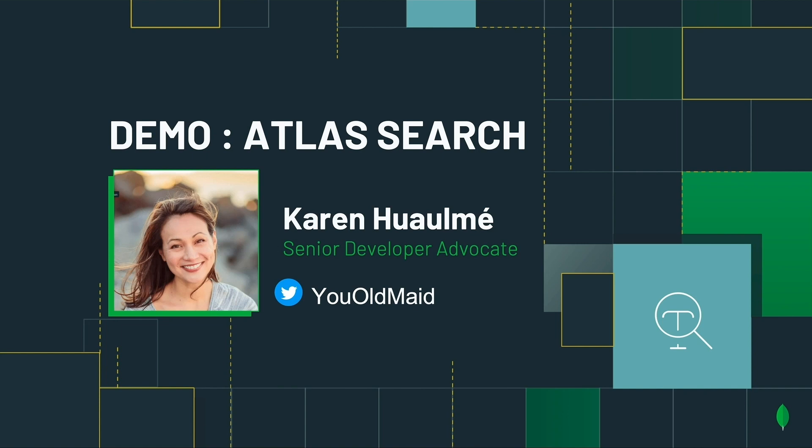Hey there, my name is Karen and I'm excited to give you a demonstration of Atlas Search. Atlas Search makes it easy to build fast, relevant, full-text searches for your MongoDB applications right on top of the data you already have in the cloud.